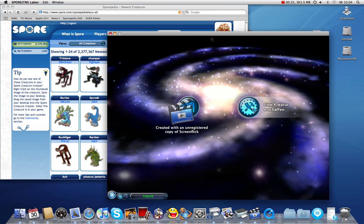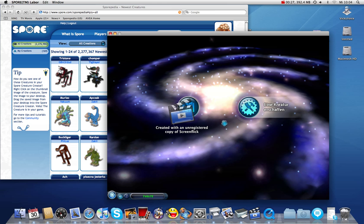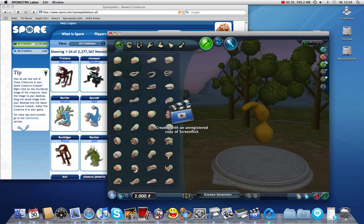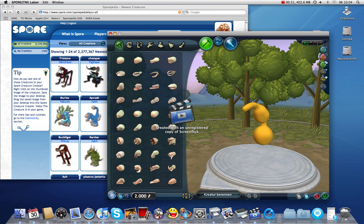Now just click on the button "Create a new creature." It is most important for importing PNG files that you are in build mode.